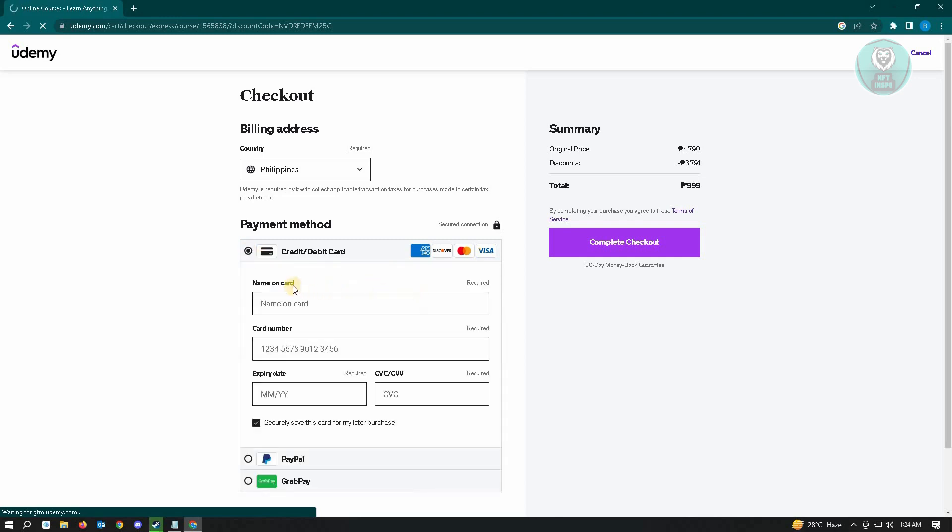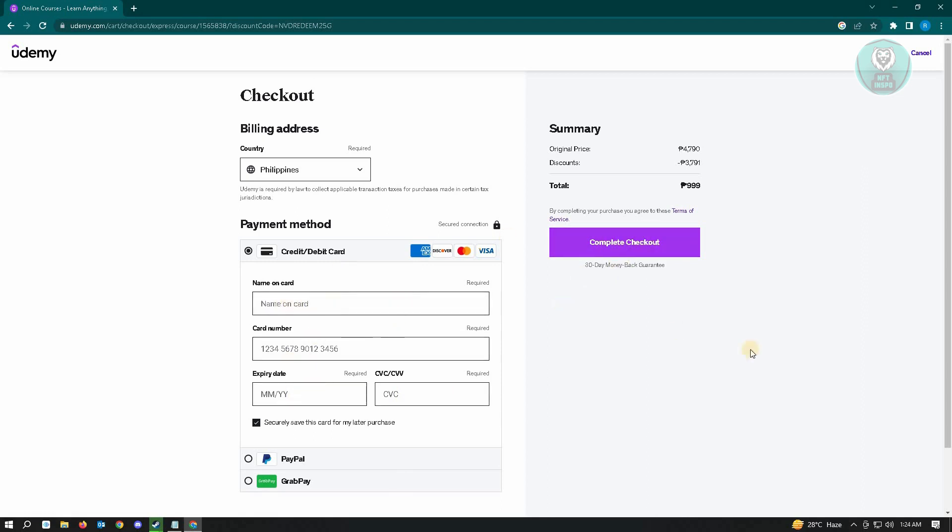From here, it's going to ask for the name on the card, your card number, the expiry date, and CVC or CVV. And from here, you just need to click on the complete checkout once you've added all your card details.